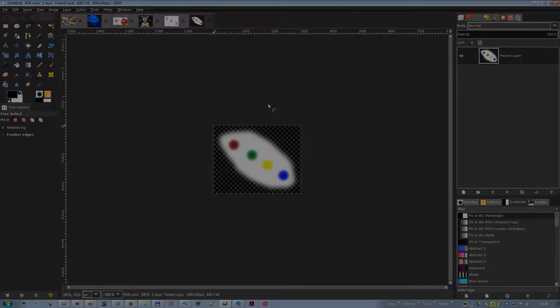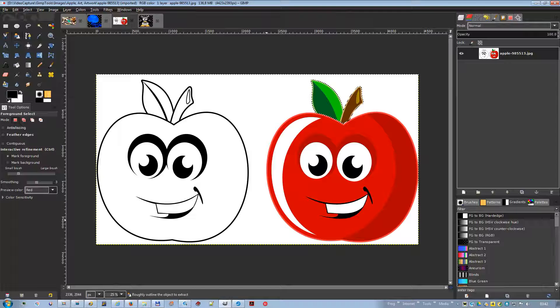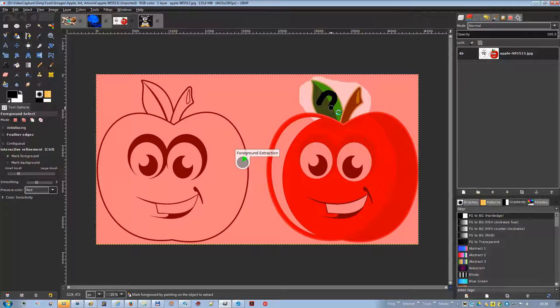Foreground select: this tool lets you extract the foreground from the active layer or from a selection. It is based on the SIOX method — Simple Interactive Object Extraction. Draw a line through the foreground using the paintbrush, going over colors which will be kept for the extraction. The color used to draw the line is of no importance; not using the same color as the foreground is better. Be careful not to paint background pixels. Simply press enter when you have done to make the selection.